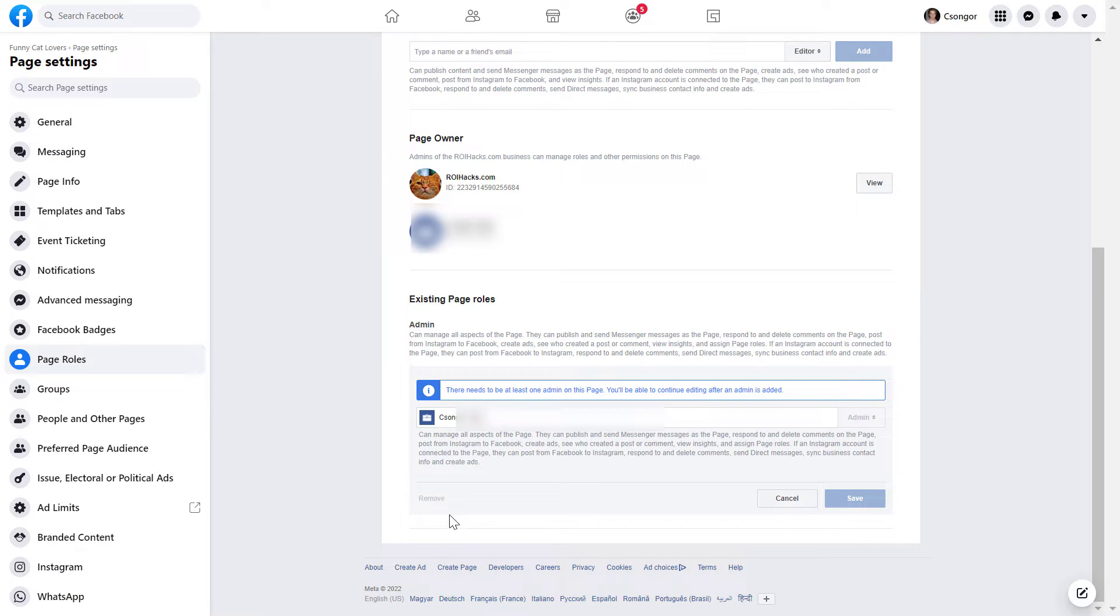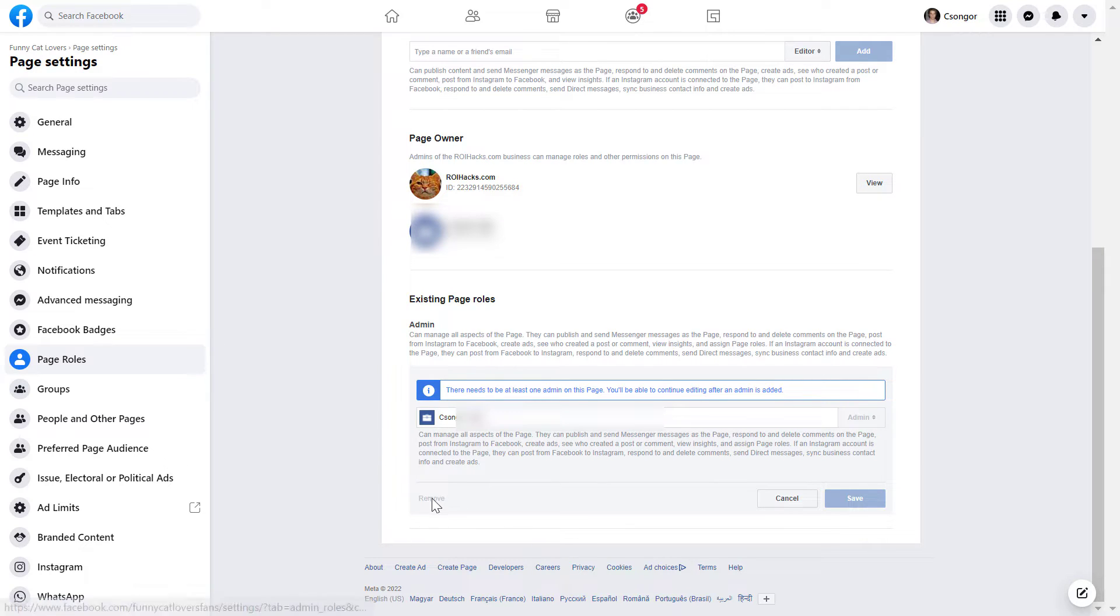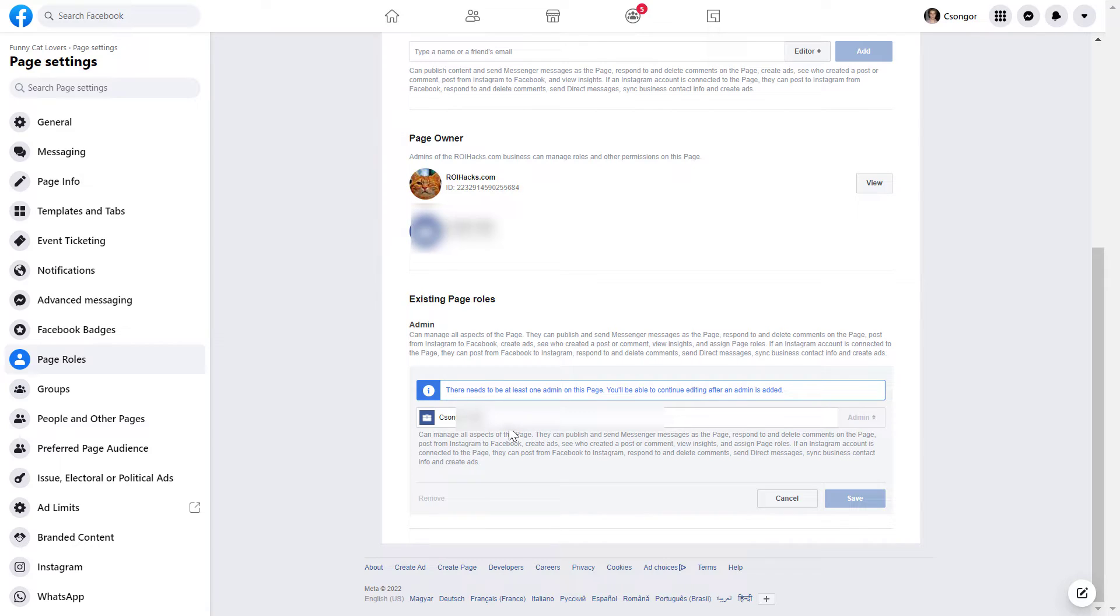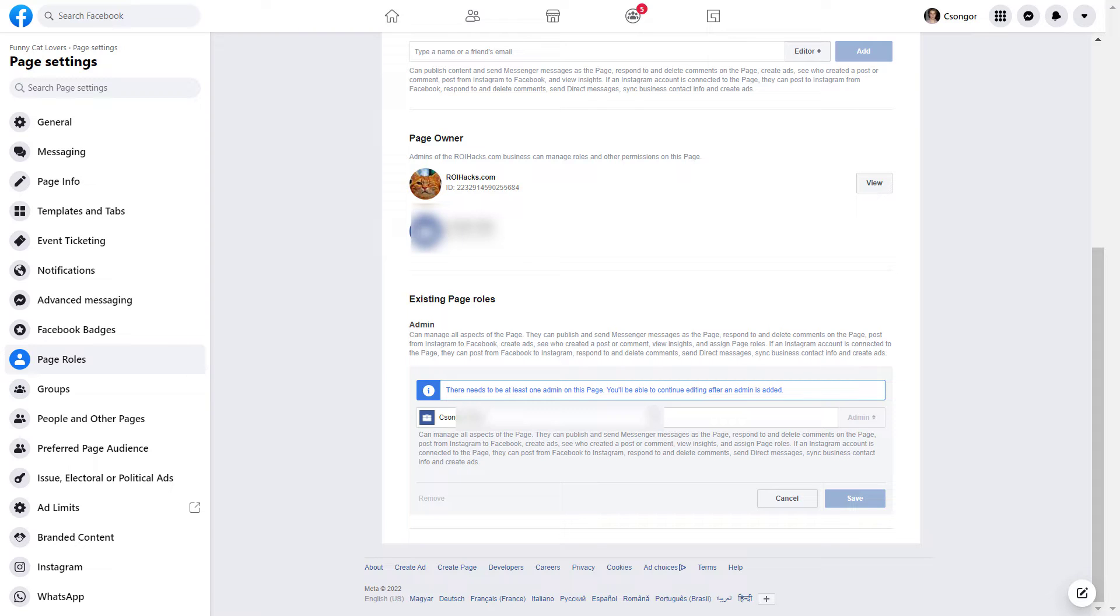But as you can see here, I cannot remove myself as an admin because I am the only admin of the Facebook page. So there needs to be at least one more admin on the Facebook page before I would be able to remove myself. You either have to add another admin and then you can remove yourself, or another possibility is to delete the Facebook page completely and then the page will be deleted and it won't have any admins.